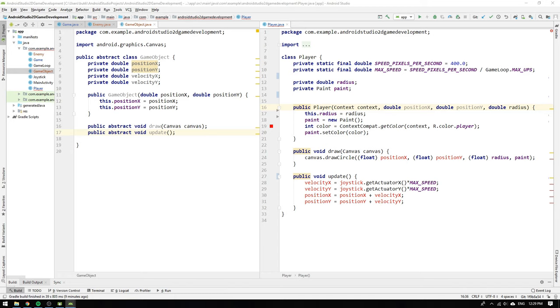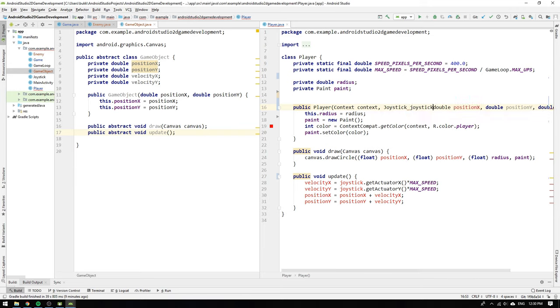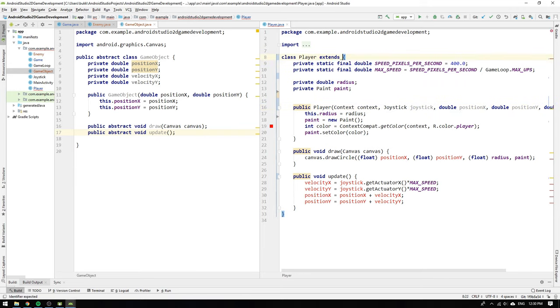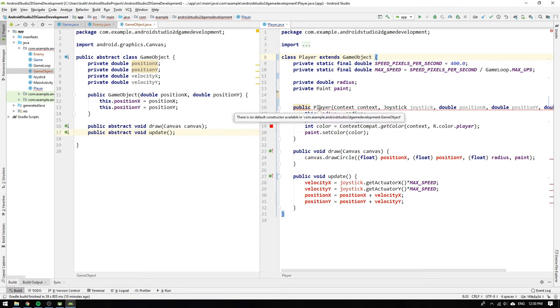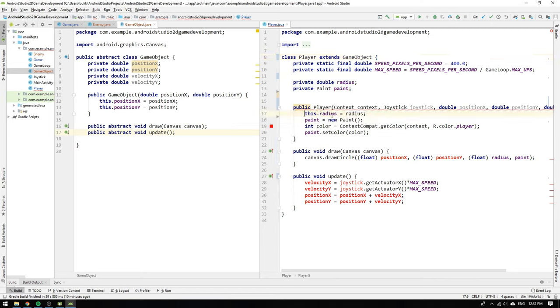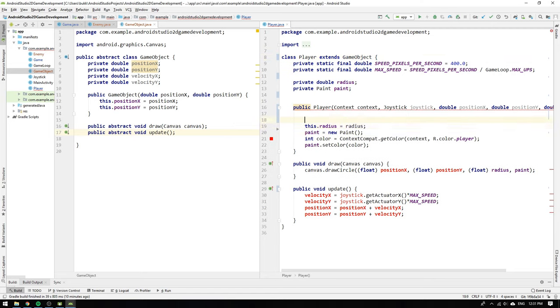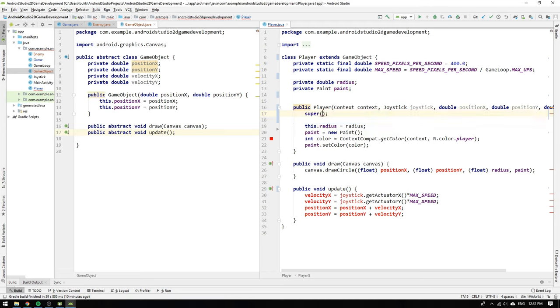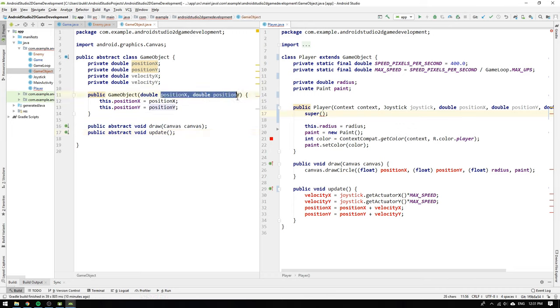But we are smart so we immediately decide to add a joystick to the constructor argument list. Now we can extend the player by game object and what we discover is that there is no default constructor in game object. What this means is that when we initialize the player class the compiler will try to call a constructor with new arguments in the parent class that is the game object class.